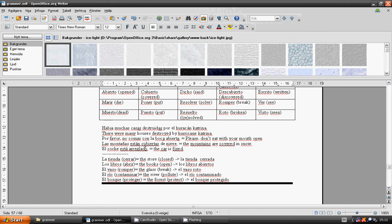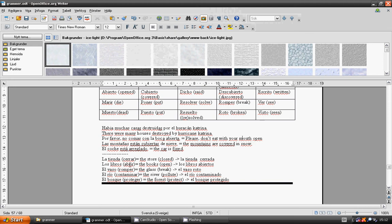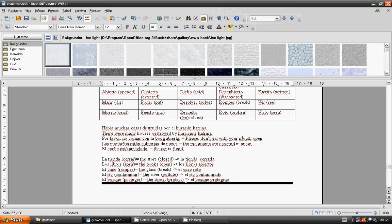The car is fixed. El coche está arreglado. The store is closed. La tienda cerrada. The books are open. Los libros abiertos. The glass is broken. El vaso roto. The river is polluted. El río contaminado. The forest is protected. El bosque protegido.